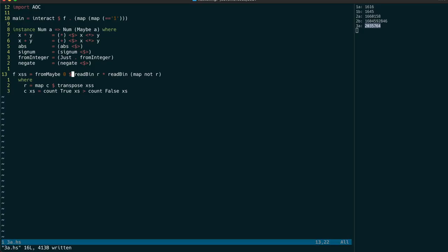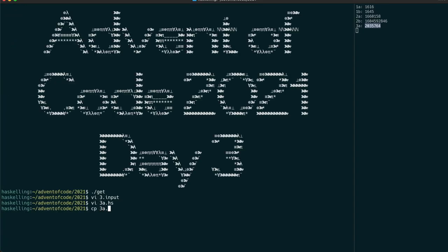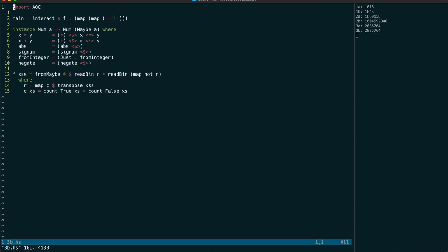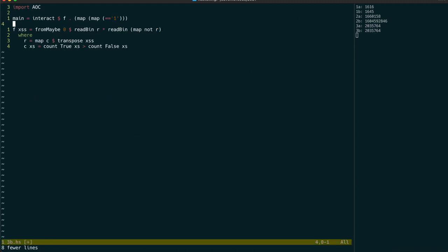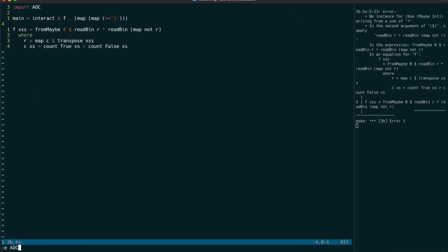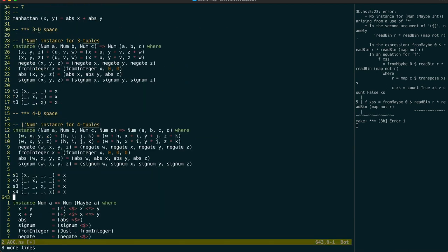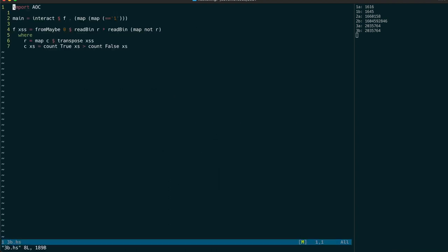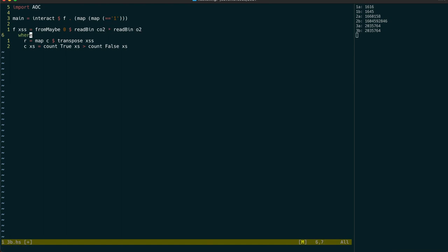Now, part two requires us to do something actually quite different. So, well, first let me move the num instance into our advent of code module. Because I think that will actually be quite useful. So now for part two, we need to calculate the CO2 rating and the O2 rating. We're going to use the same recursive algorithm for both of these.